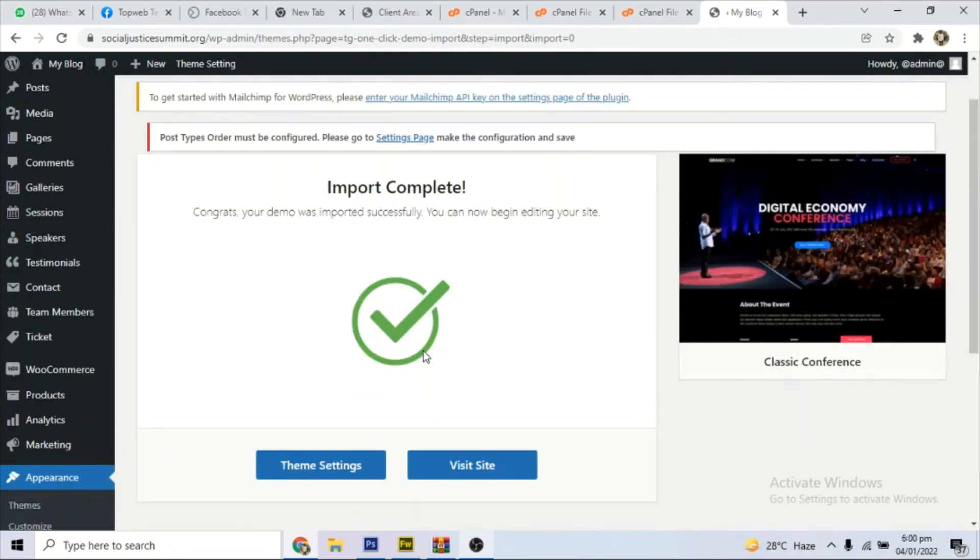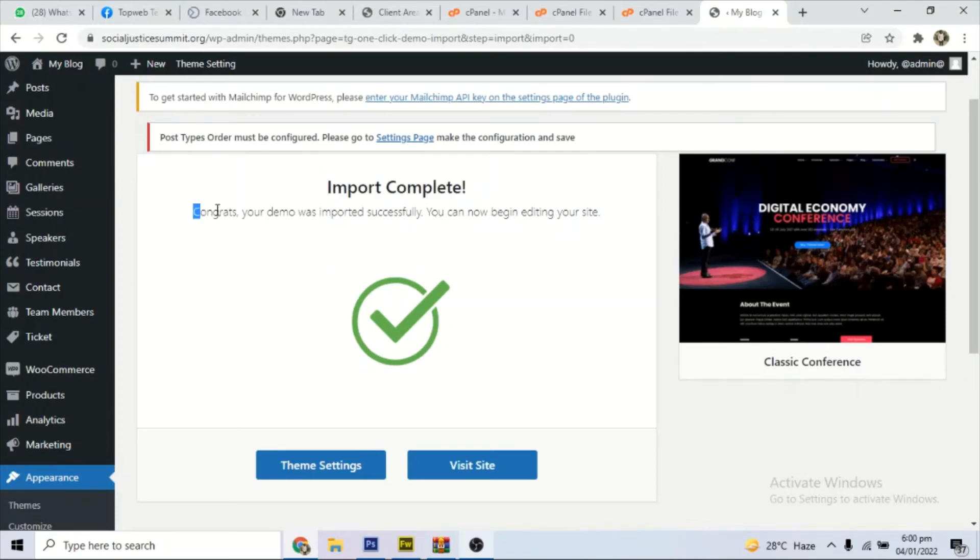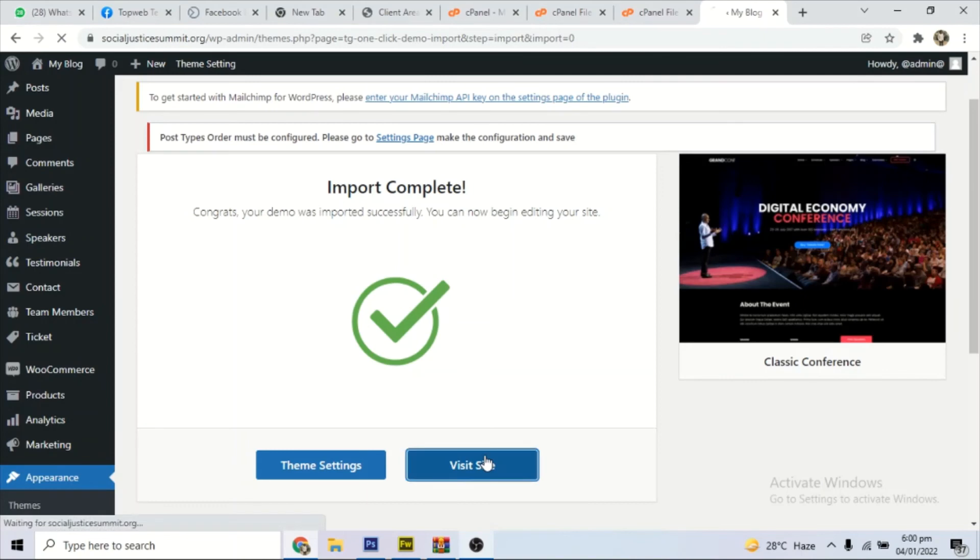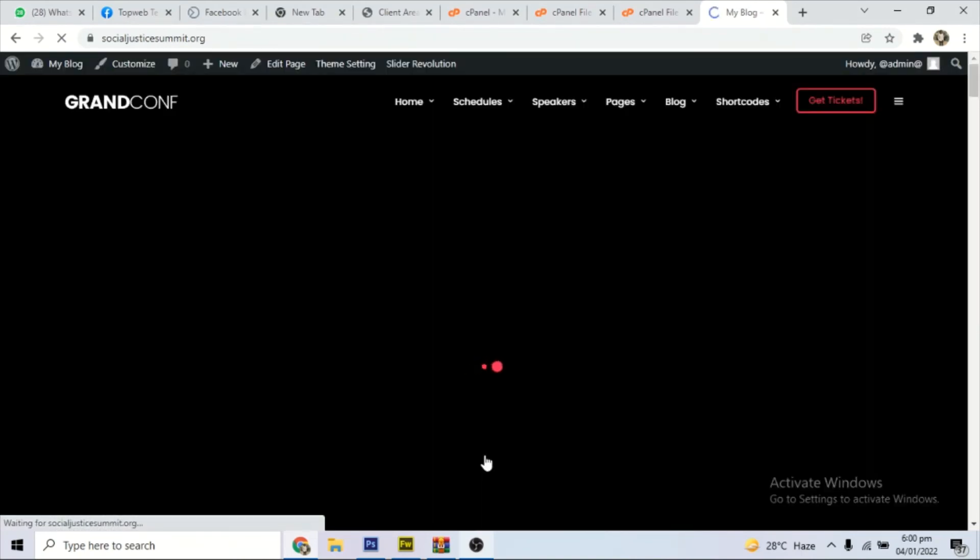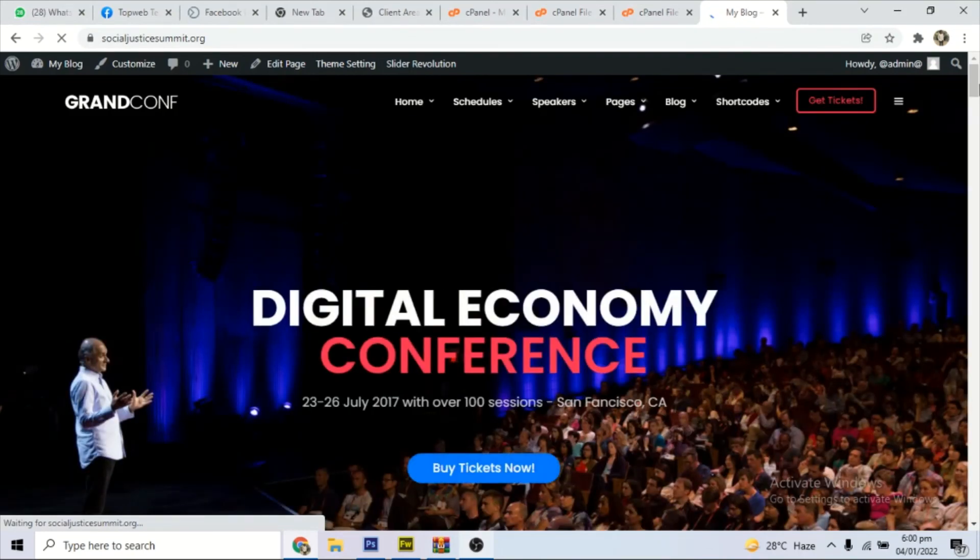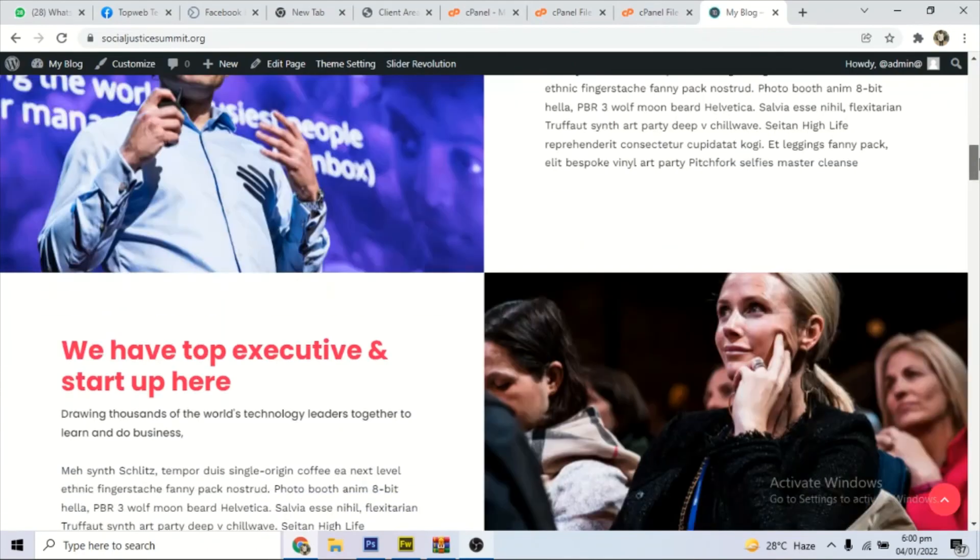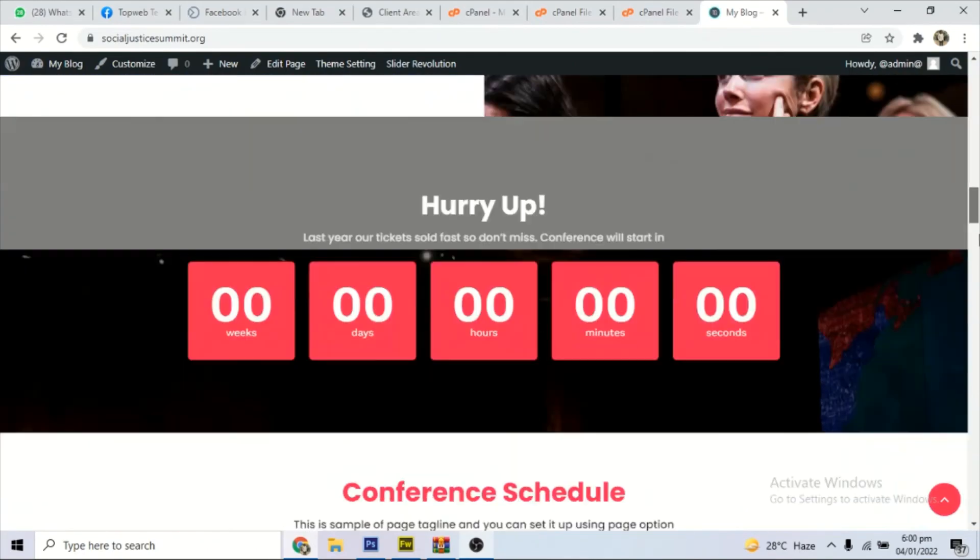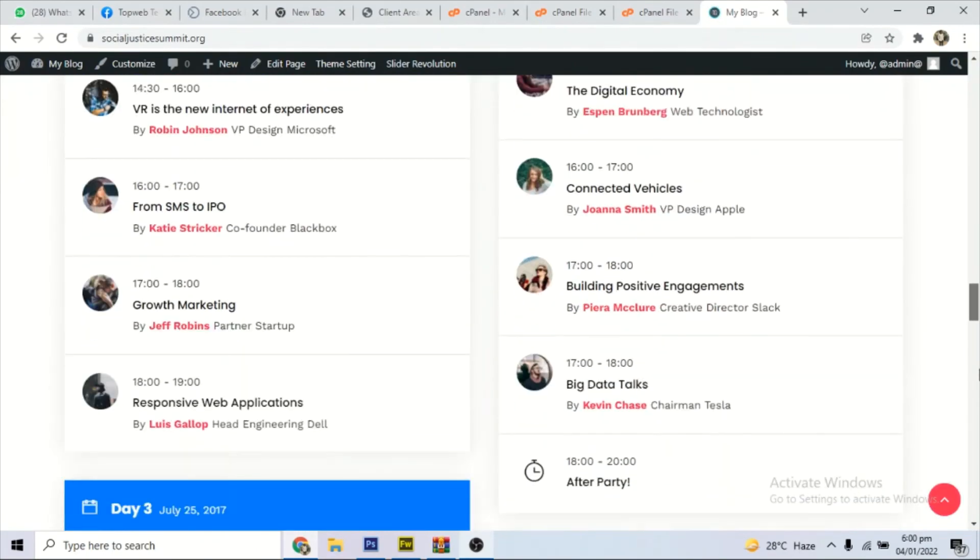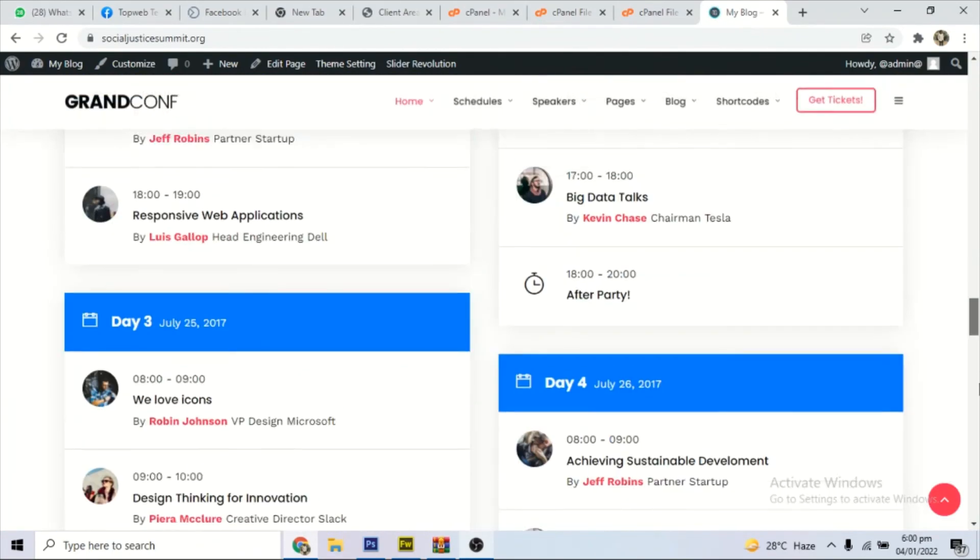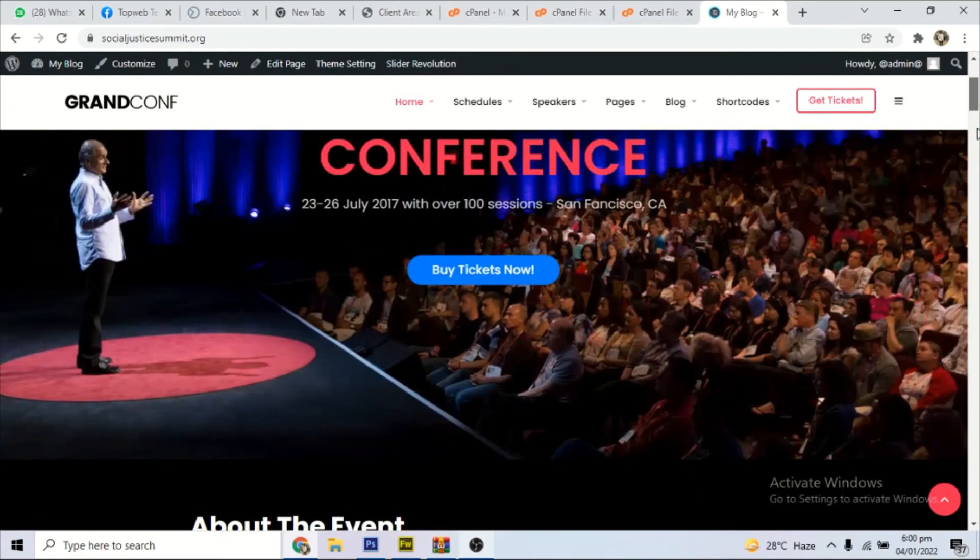So continue. So it is importing. This one also takes a little time. Once that is done, your site is ready. As you can see it says import complete. So we are going to visit our site and see what it looks like. Wow, we have it here.